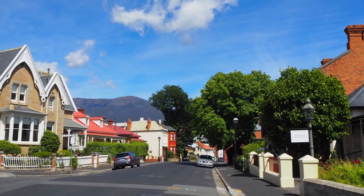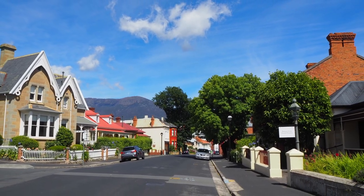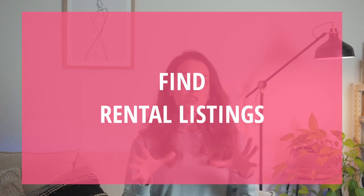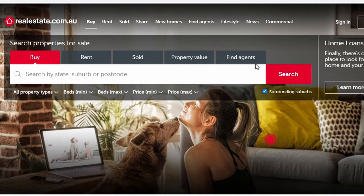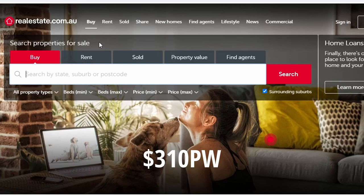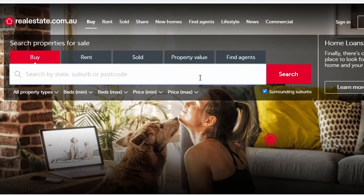There is this amazing tool on realestate.com.au that allows you to identify the most popular suburbs in each Australian state — I'll leave the link below. Once you know which suburb you want to live in, you need to start finding rental listings. I'll show you how to navigate the website, so let's jump on the computer.